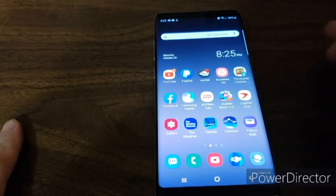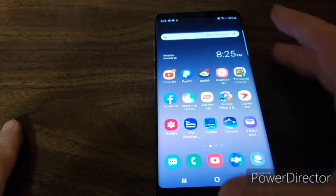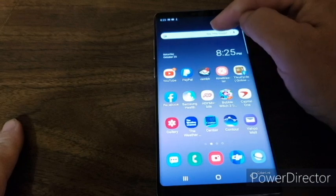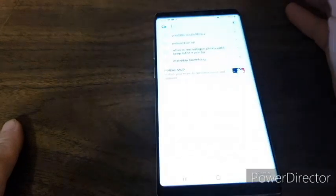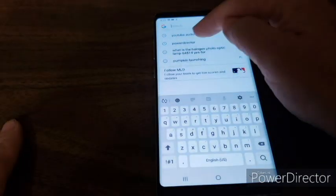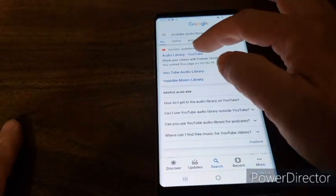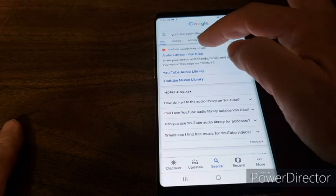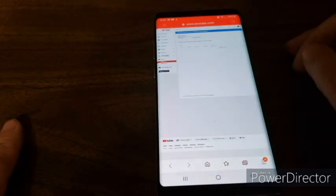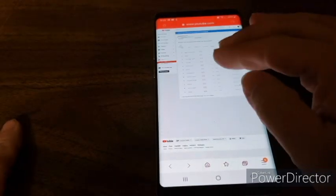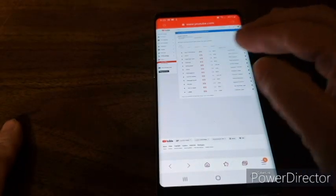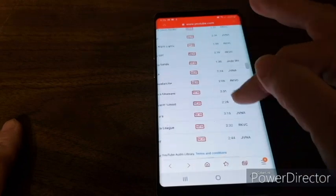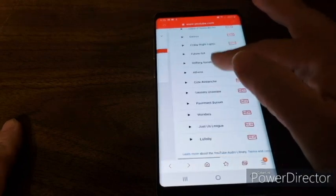I got a Samsung Galaxy Note 8. What I do, I go up here to Google, go to the YouTube library, audio library. There we go. Now I'm on phone, I gotta enlarge it to where I can see it.